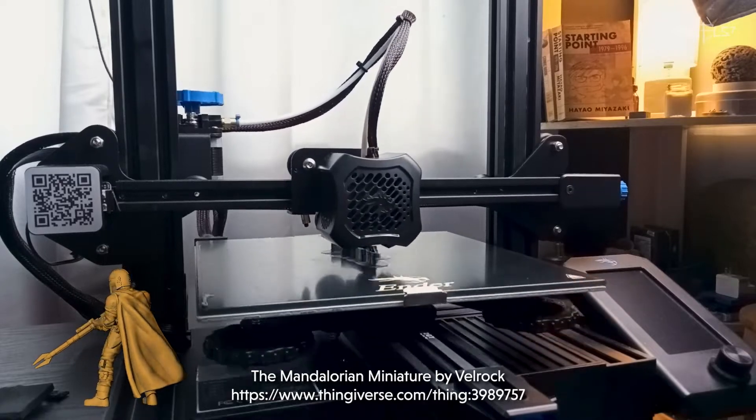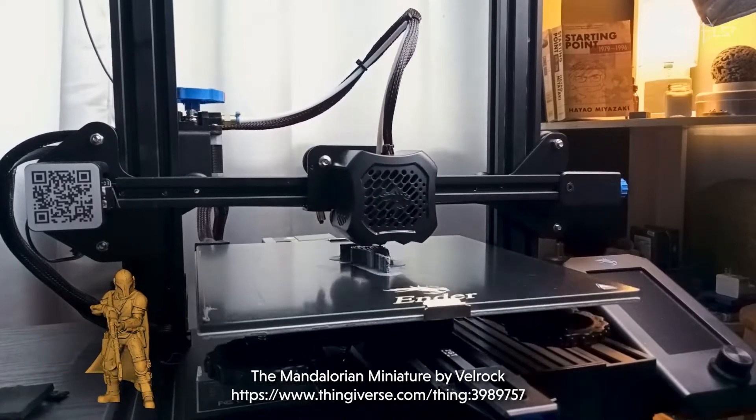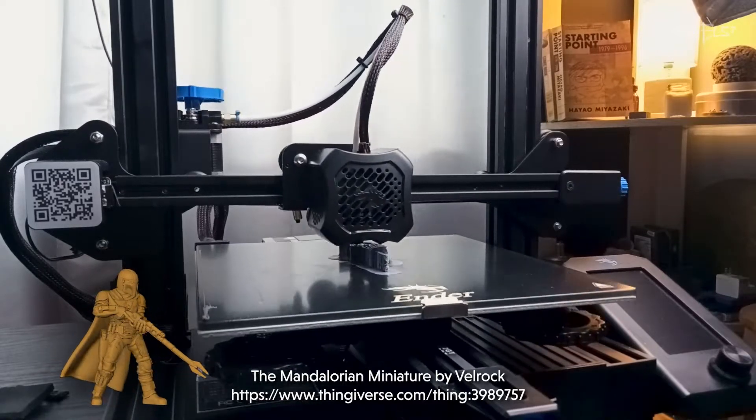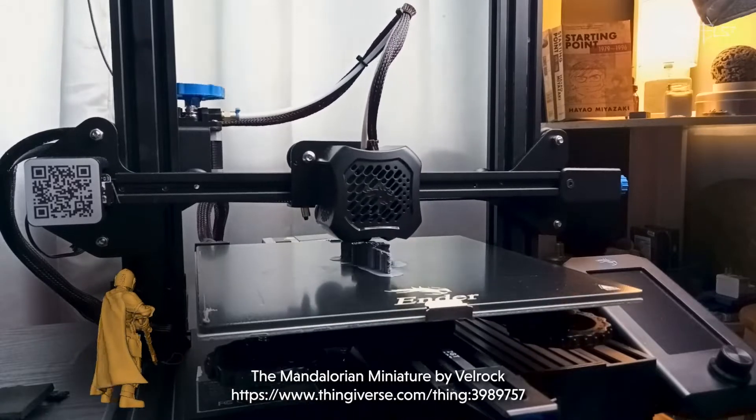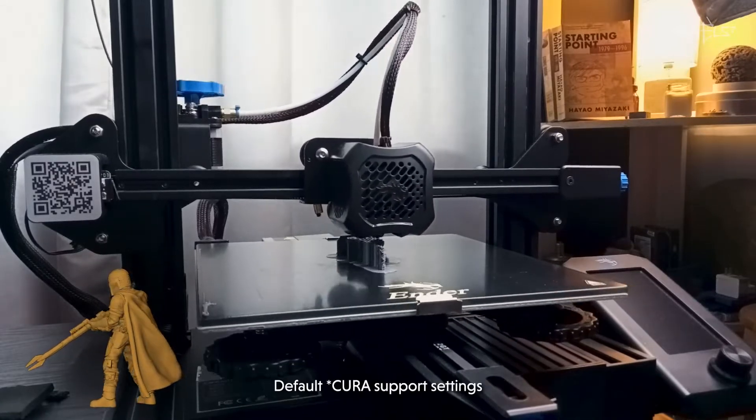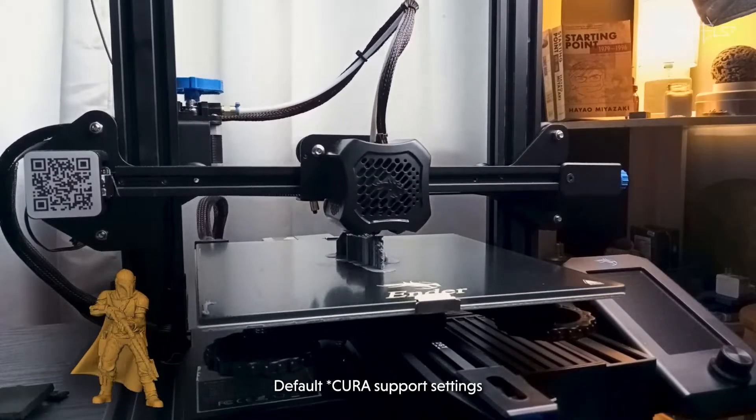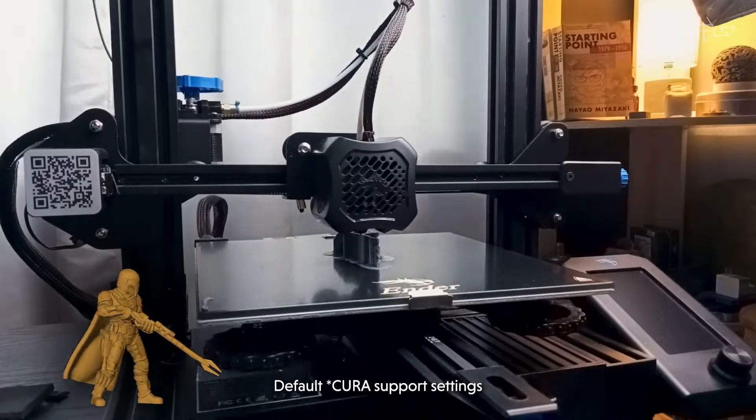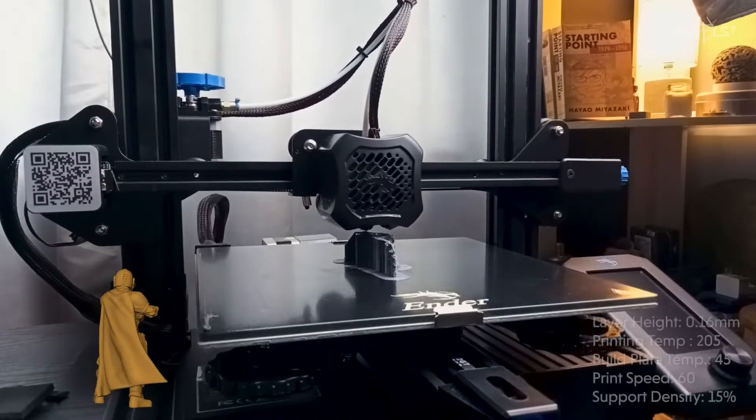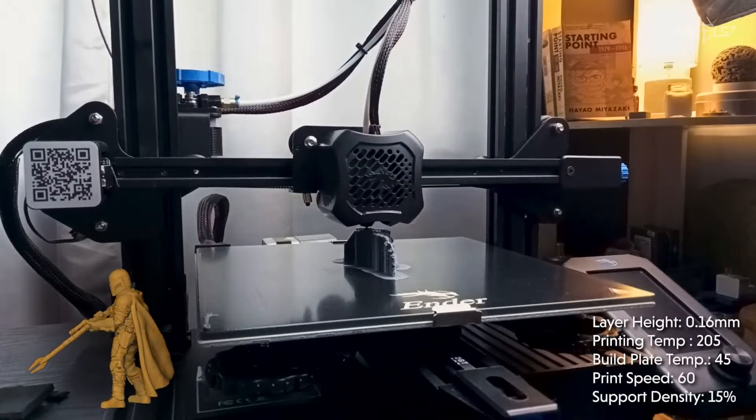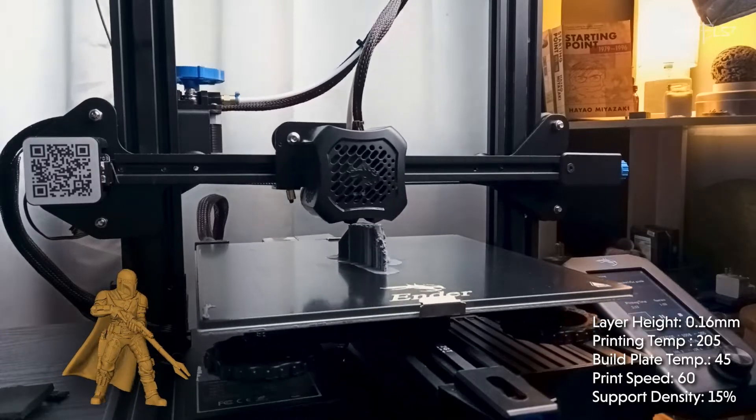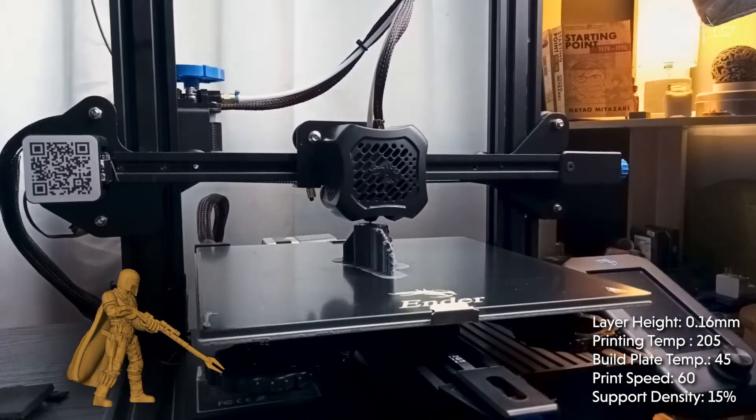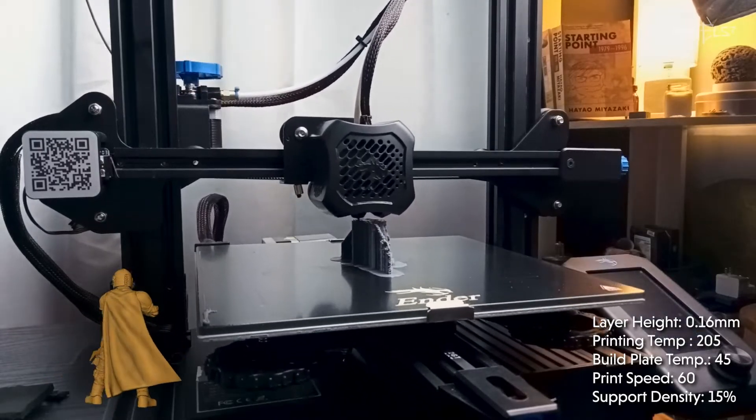From the default support settings, I lowered the support density from 20% to 15%. But as you can see later on, I think 15% is way too much for a miniature.